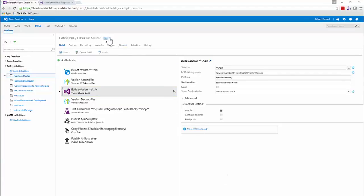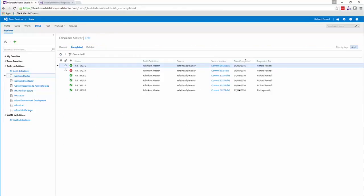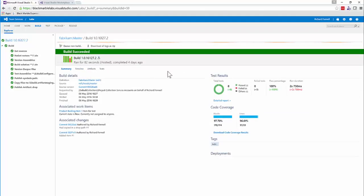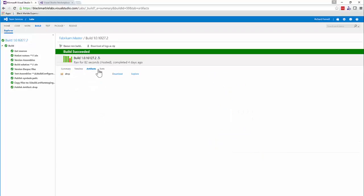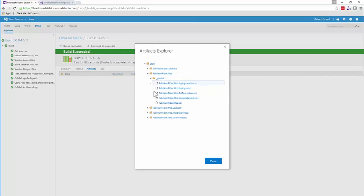Looking at the build history, we can see our build ran with test results for tests run inside the build. We can see our code coverage, associated TFS work items, and if we explore our artifacts, we can see our website with its MS Deploy package as well as the DLLs previously mentioned.